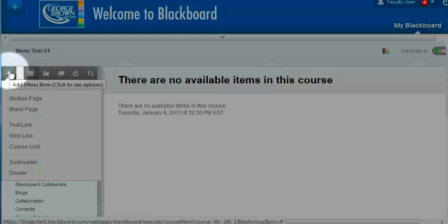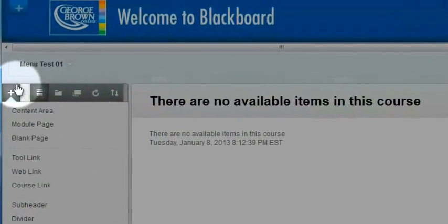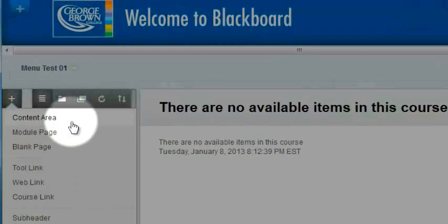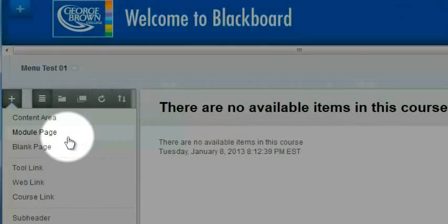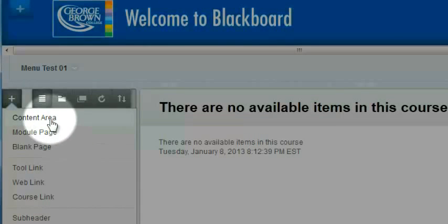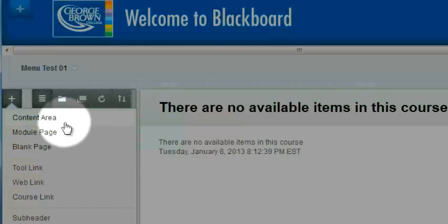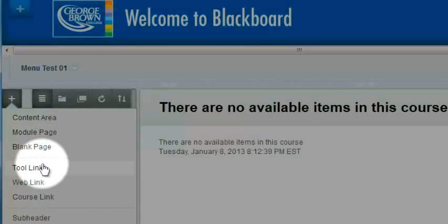I'm going to start by building my main course menu. If I hover over this plus sign in the top left, this cascading menu appears, and content area and tool link are the two items that I'll be using most frequently to build my course.